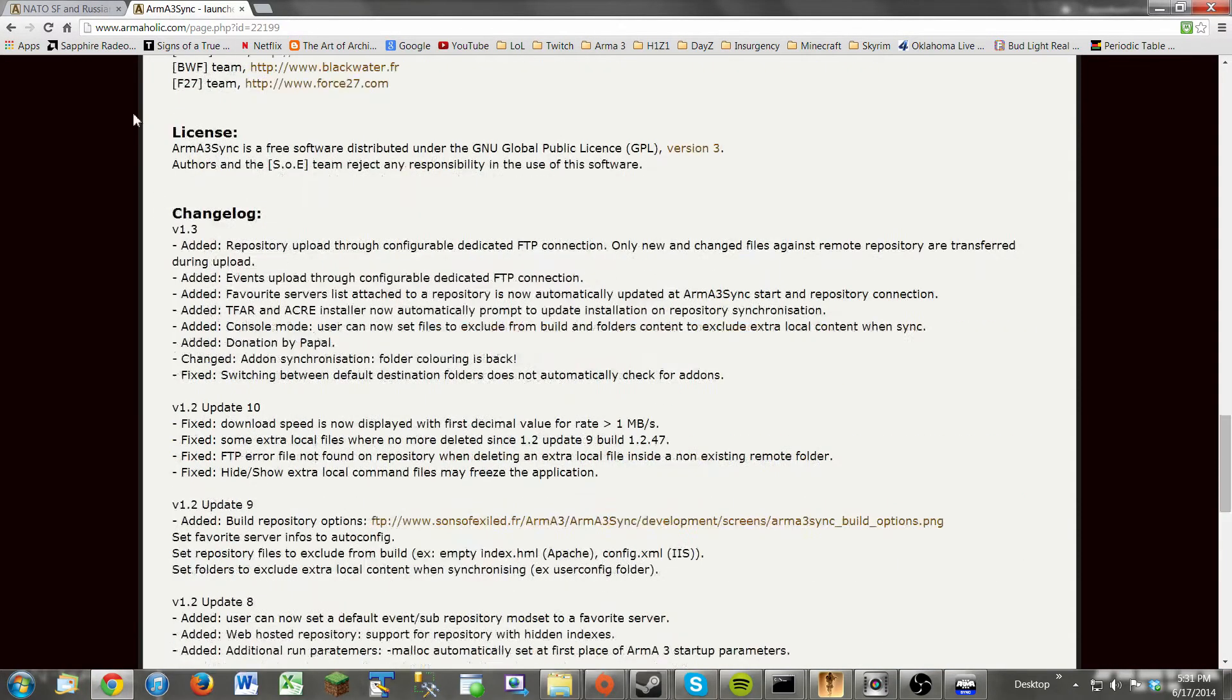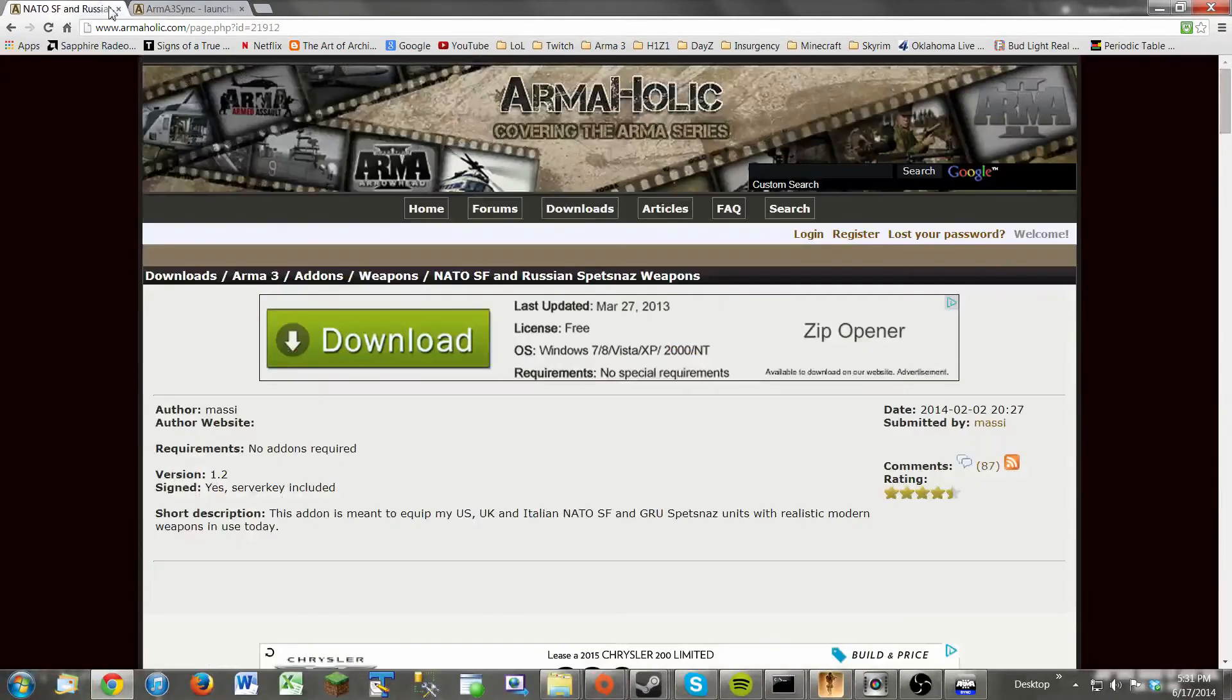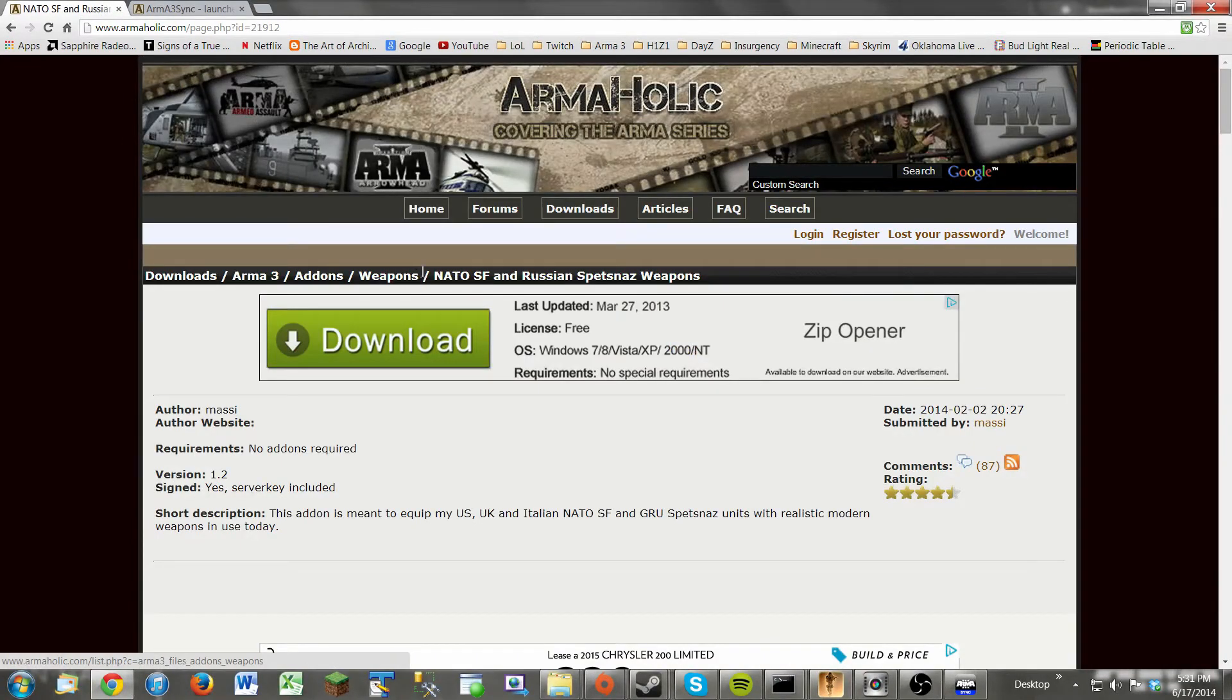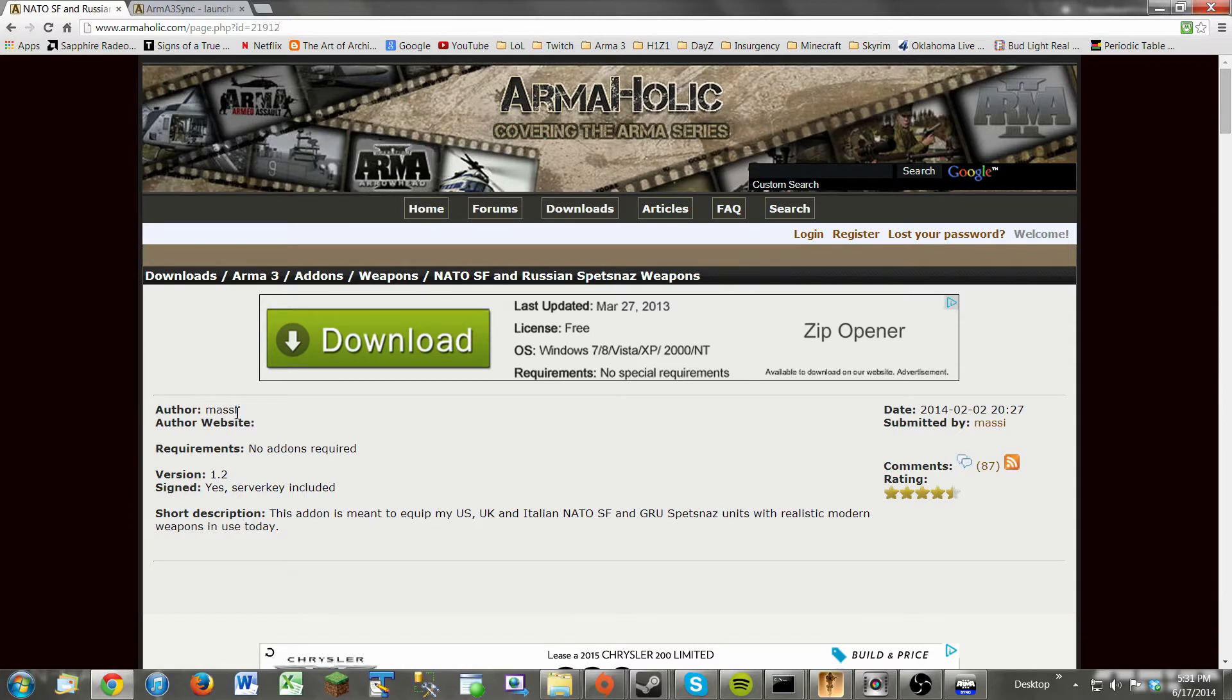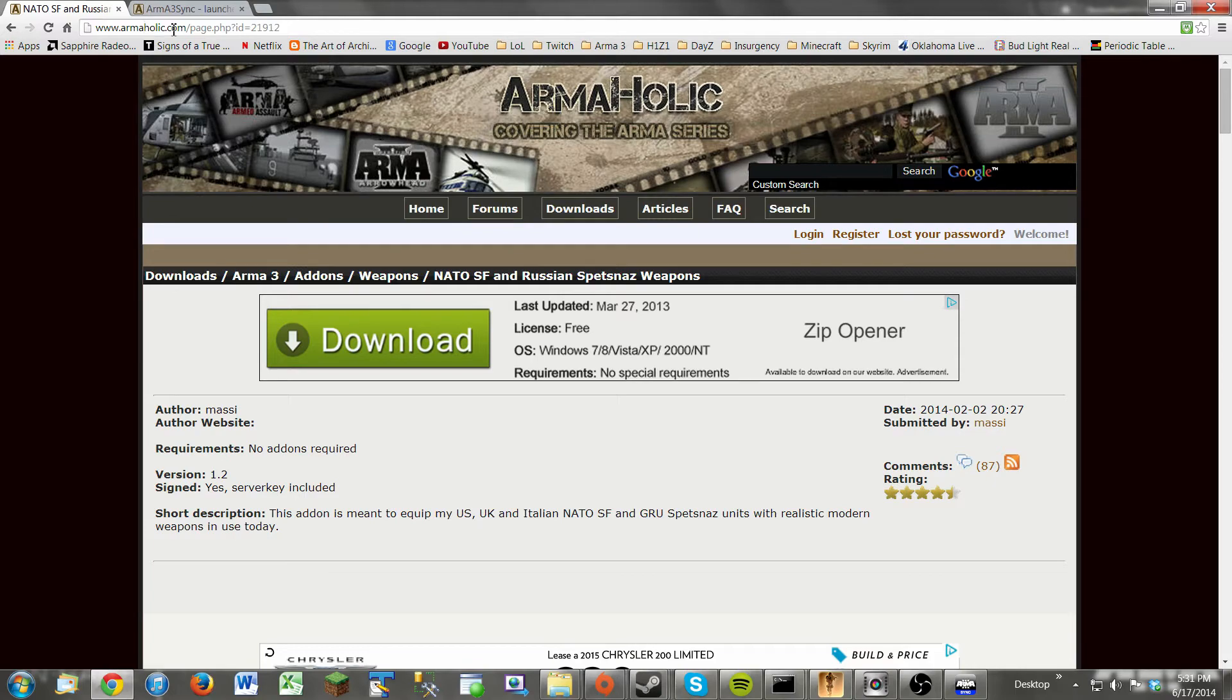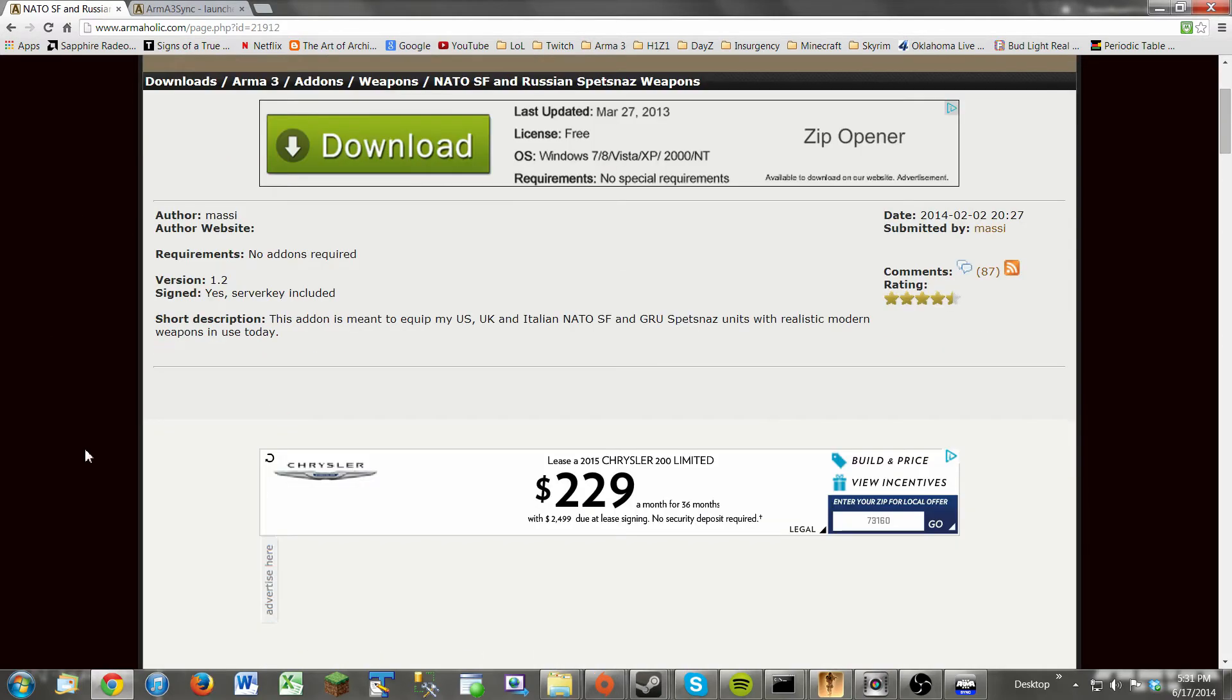Now, for the purpose of this video, I'm going to be downloading the NATO SF and Spetsnaz weapons pack by Massey. Almost all Arma mods you can find on ArmaHolic or the Bohemia Interactive Studio forums.